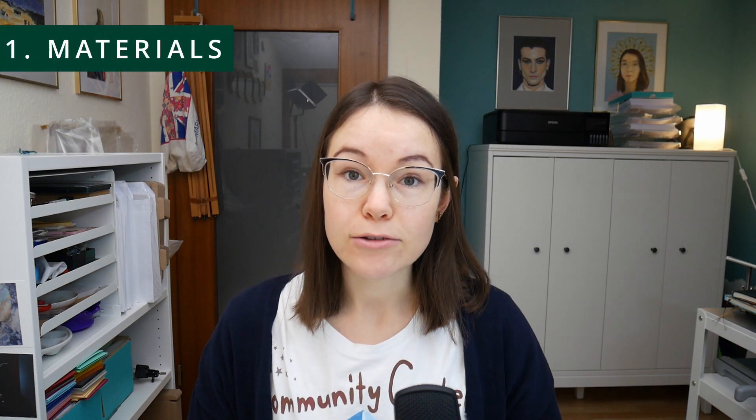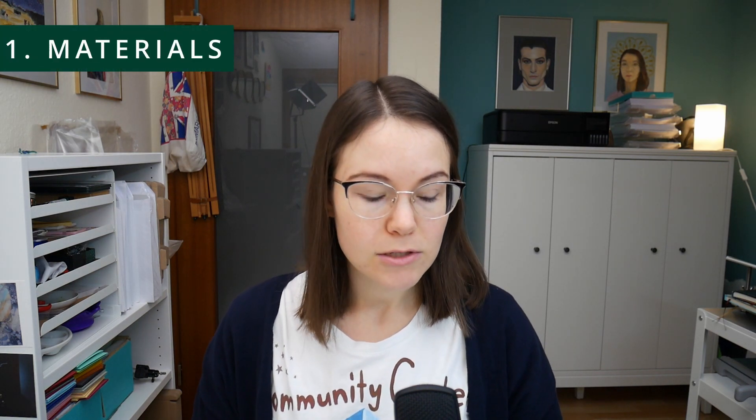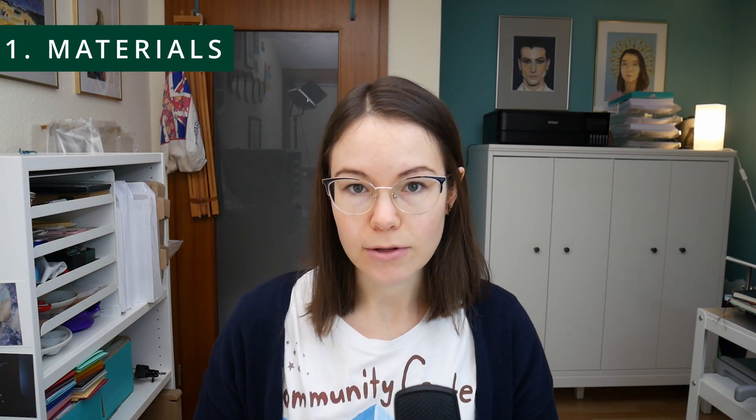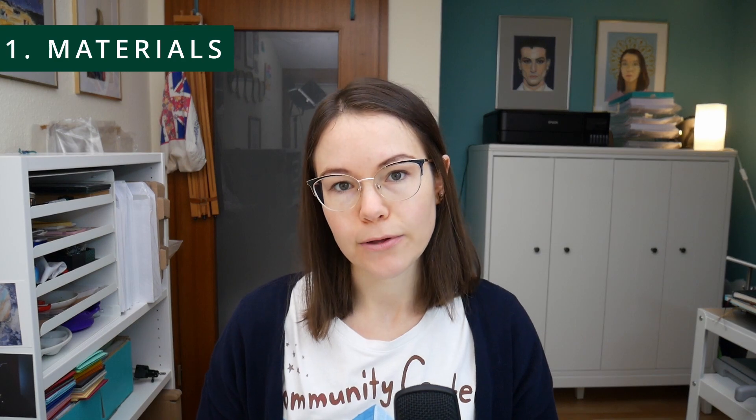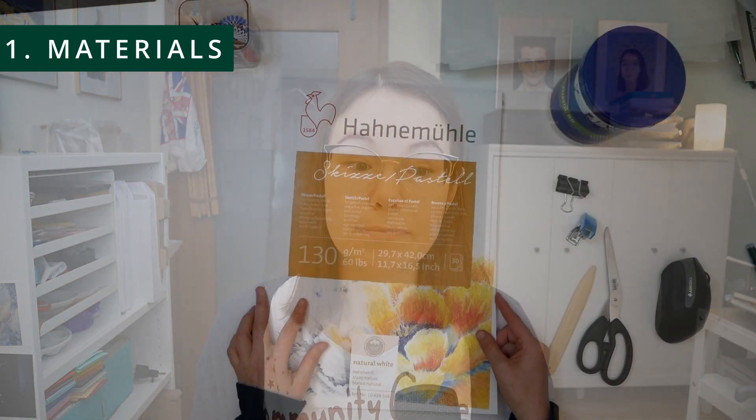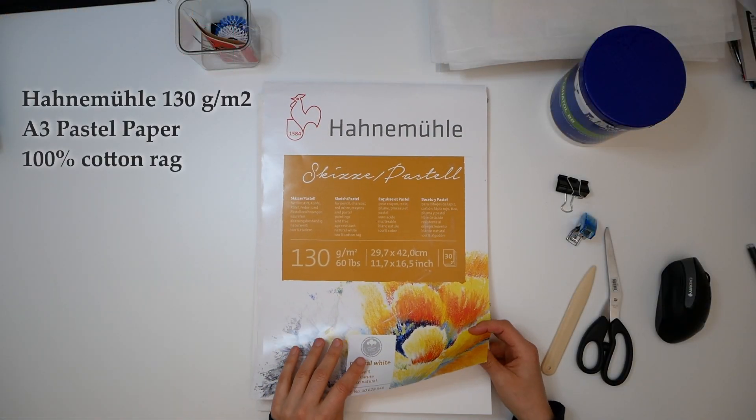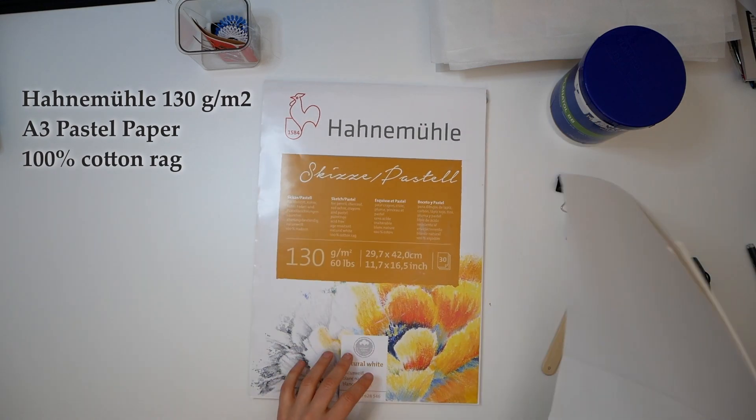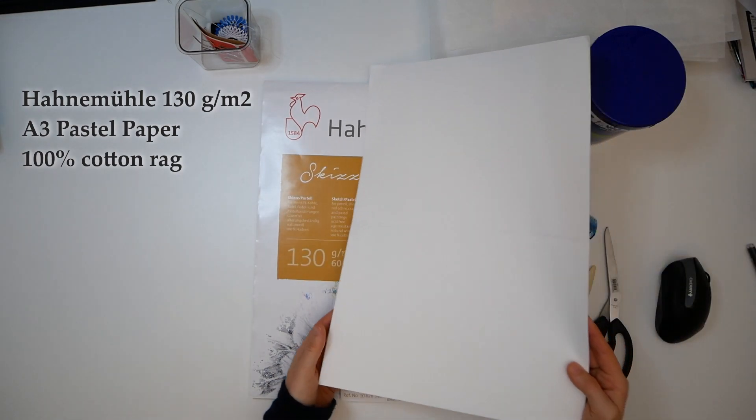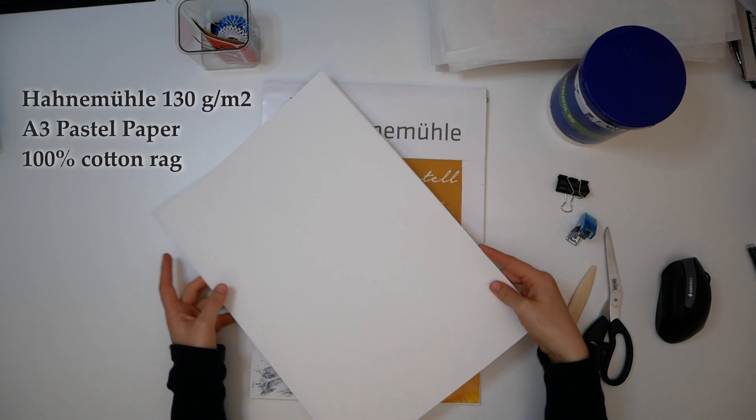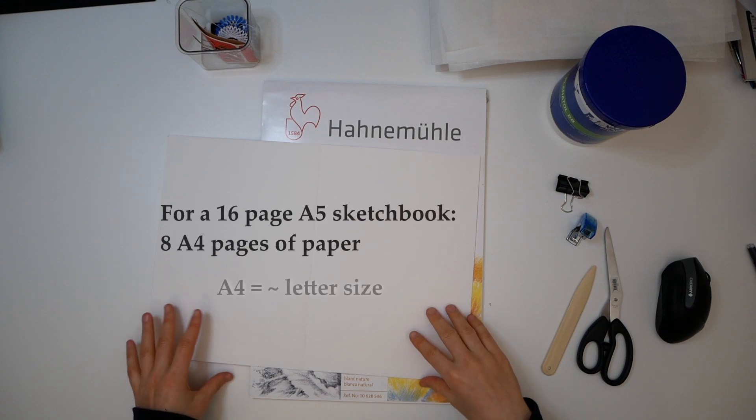I do have some special bookbinding equipment, but I will always list alternatives and try to keep it as accessible as possible. Most importantly, you will need some paper. For the one I make today, I will use this simple pastel paper.